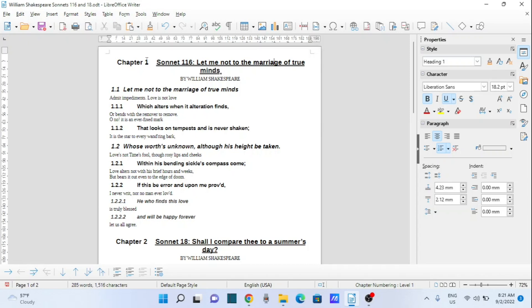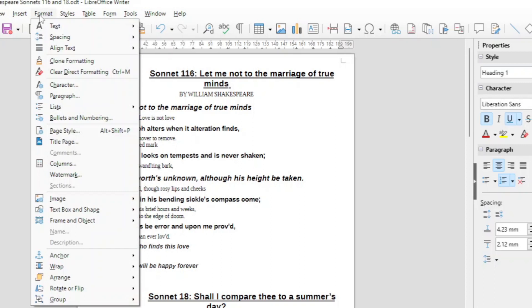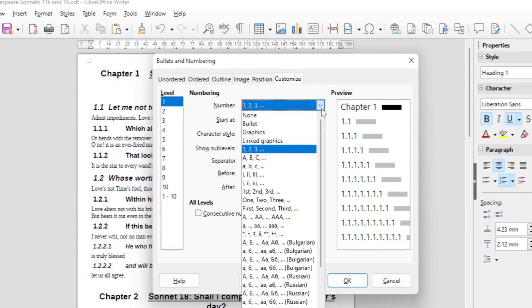But suppose now you wanted to have the chapter in a different format. You want maybe numeric, maybe roman one or two. Follow the same principles. Go to Format, Bullets and Numbering, Customize. Level one. And in level one you change, for example, we want here roman.